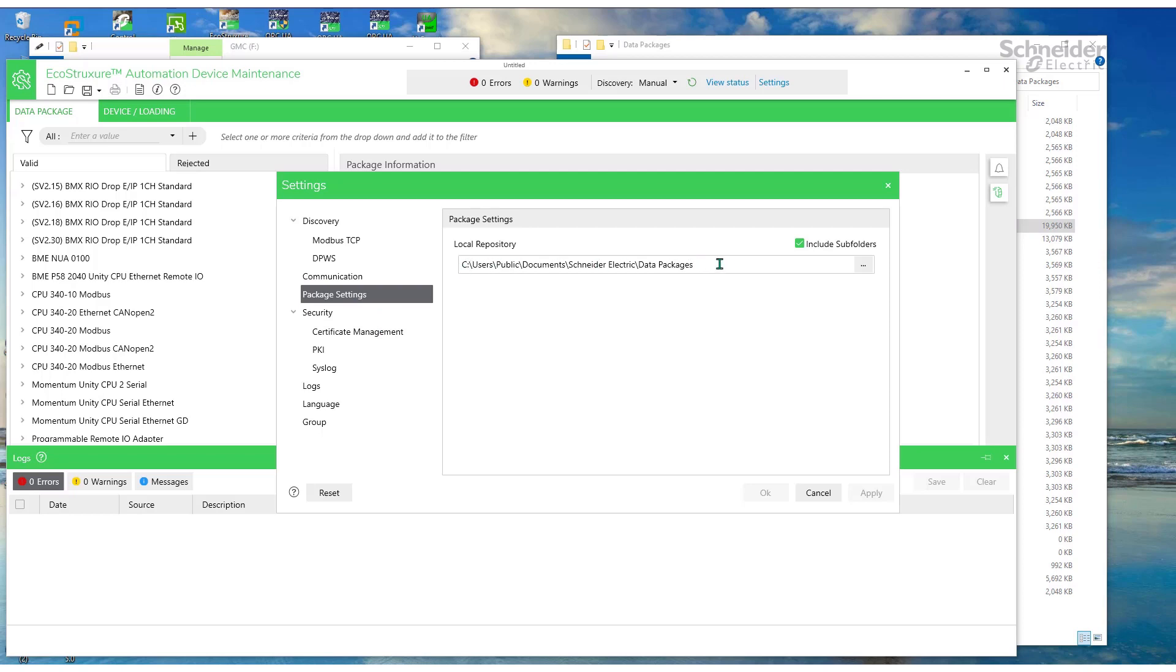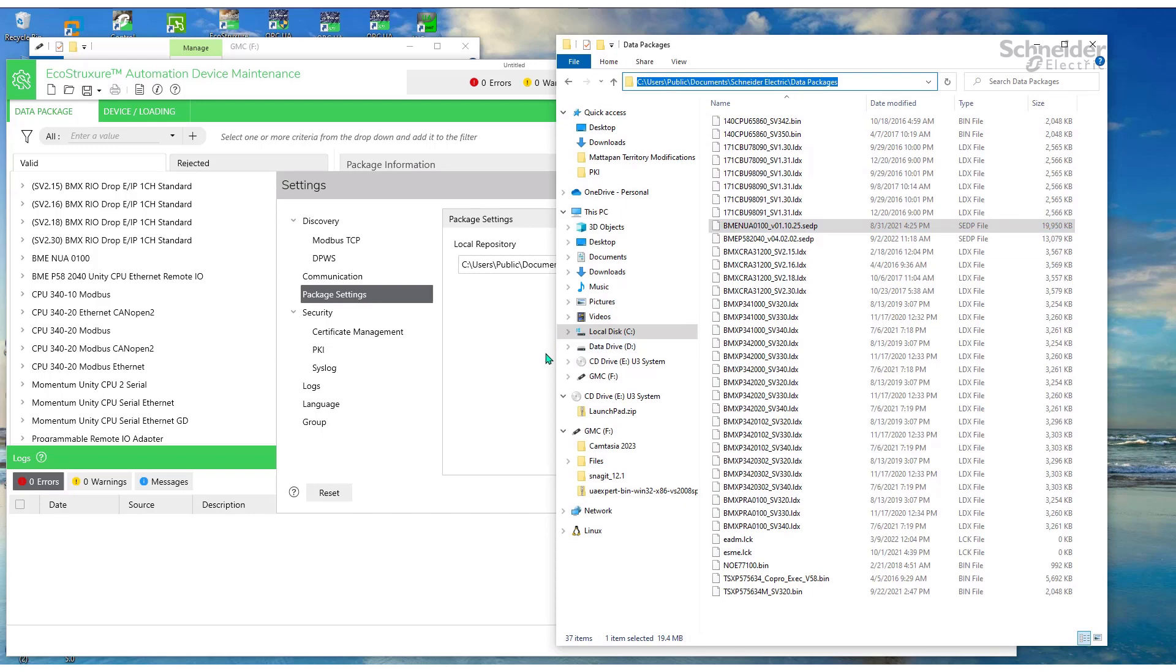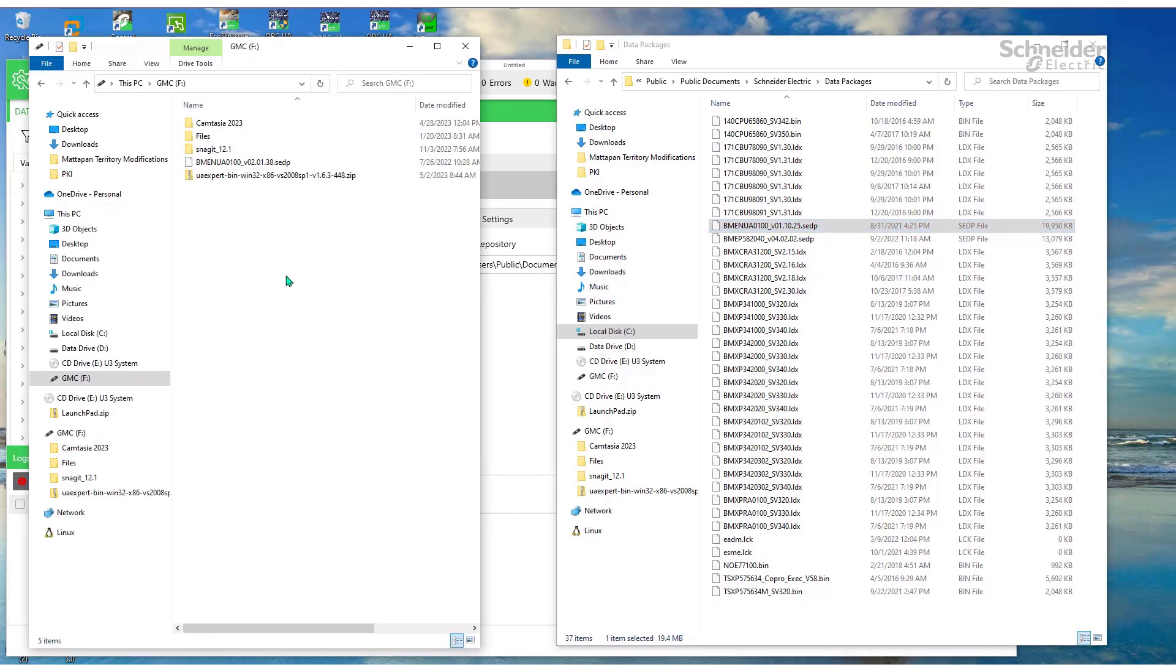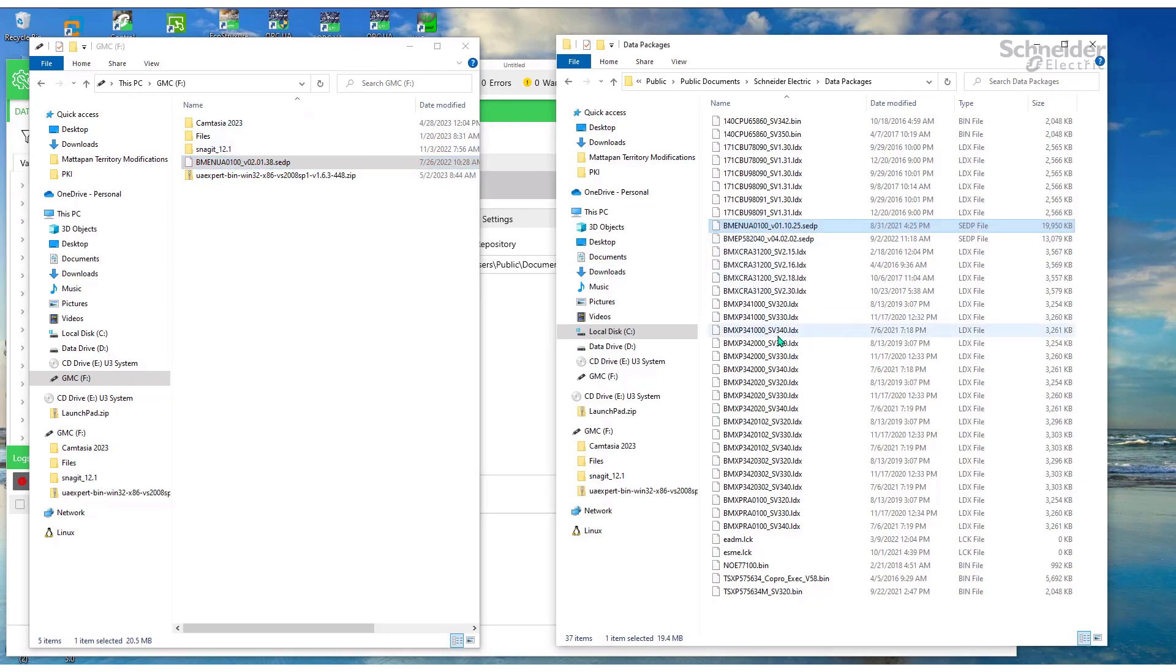We'll copy and paste the firmware file into that location. Currently I have an older version of the firmware, 1.10.25. We will be upgrading to 2.01.